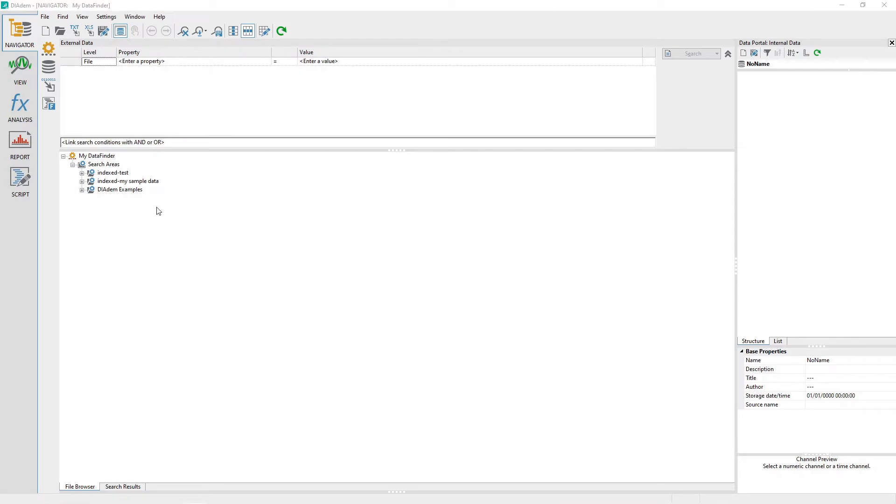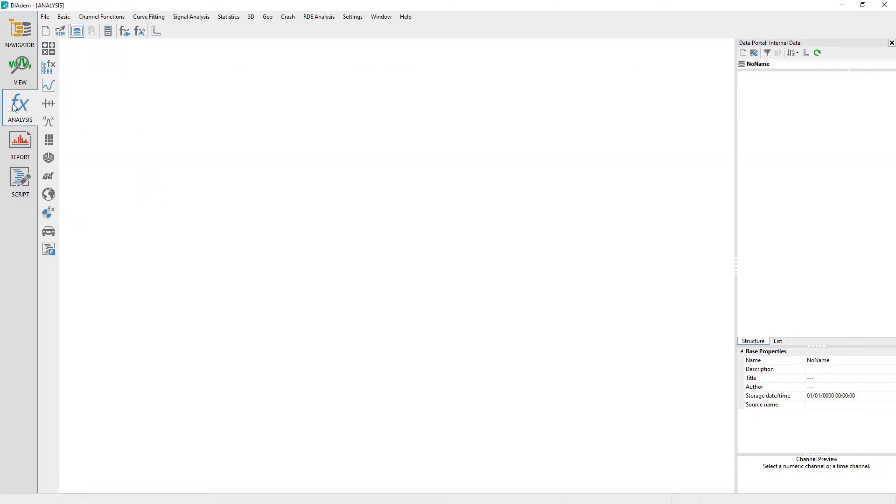When you activate the Analysis panel by clicking on it, the graphical user interface changes, displaying a blank output area in the middle of the application.